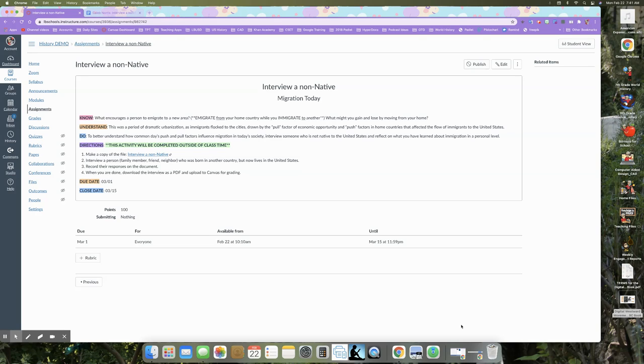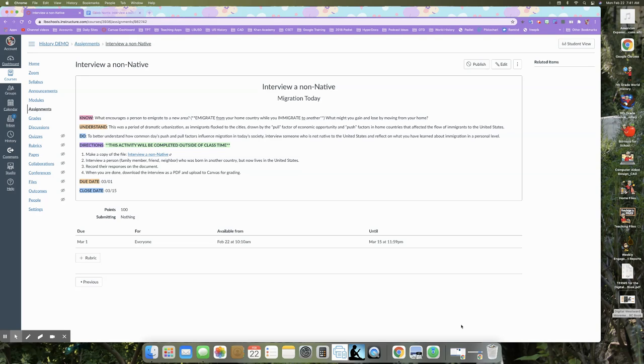So I'm going to go over the directions first and then show you the document itself. So you're going to make a copy of the file, which I've already done. And I'm going to show you in just a second. And then you're going to interview a person, a family member, a friend, a neighbor who was born in another country, but now lives in the United States, record their responses on the document.